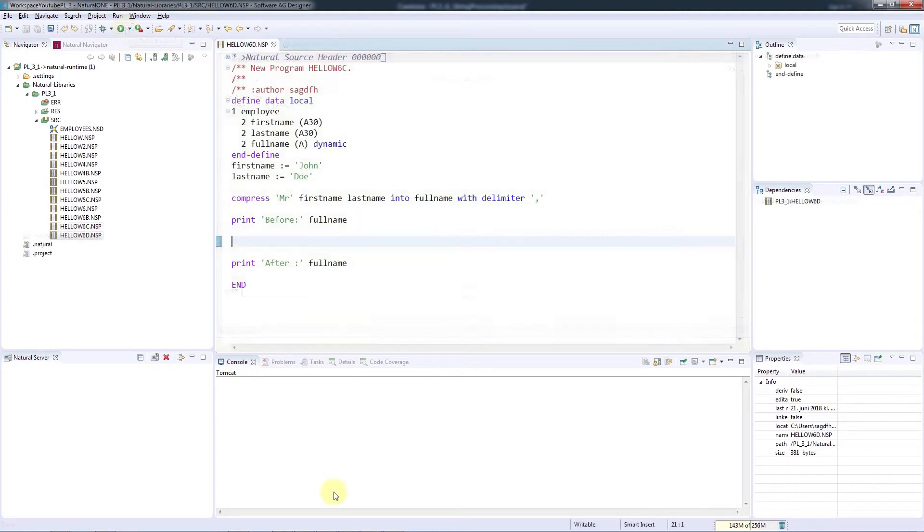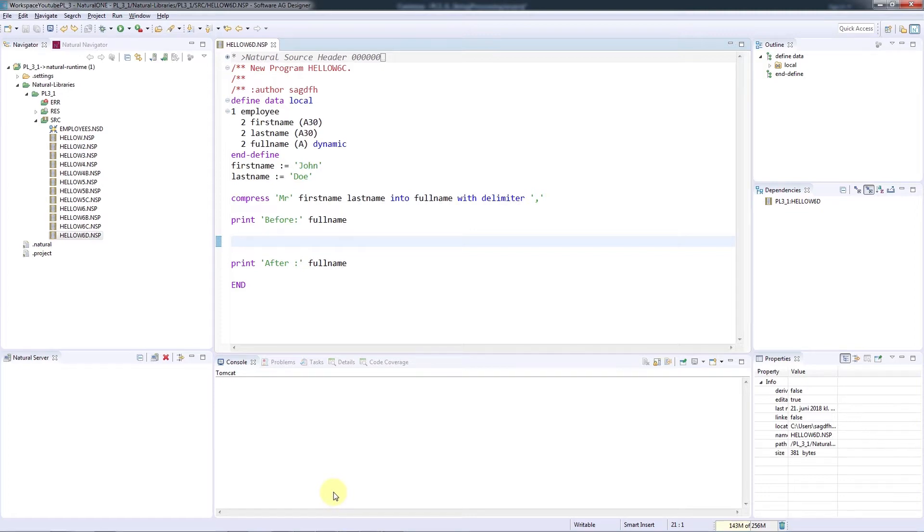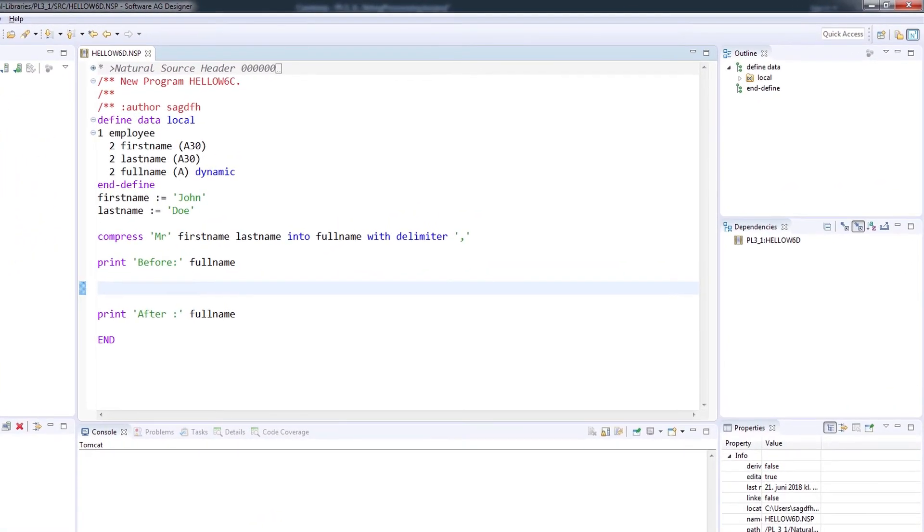The examine statement has a number of other functionalities, such as replacing specific characters, or examine translate, which can be used for upper and lowercase transformations. The syntax for upper casing is examine...